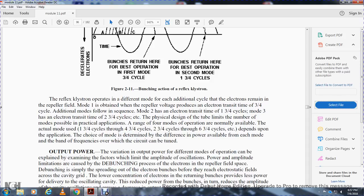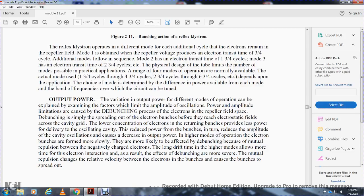The physical design of the tube limits the number of modes possible in practical applications. Typically four modes of operation are available, ranging from one and three-quarters to four and three-quarters cycles depending on the application. The difference in power available in each mode and the frequency over which the circuit can be tuned varies by mode. Output power limitation is caused by debunching — the spreading of the electron bunch before reaching the catcher cavity. In higher modes, electrons take longer to form bunches and are more susceptible to debunching due to mutual repulsion between the negatively charged electrons during the longer drift time. As a result, the debunching effect is more severe in higher modes.